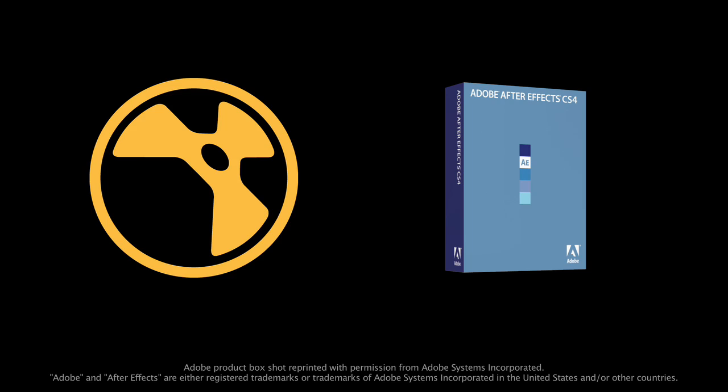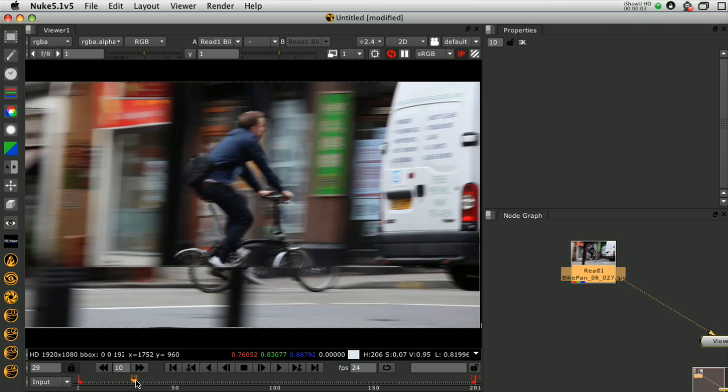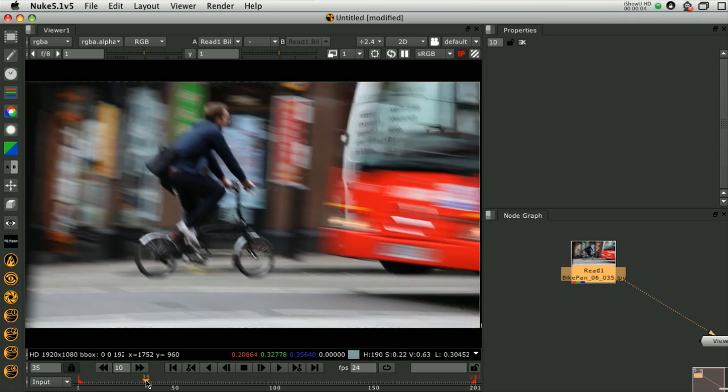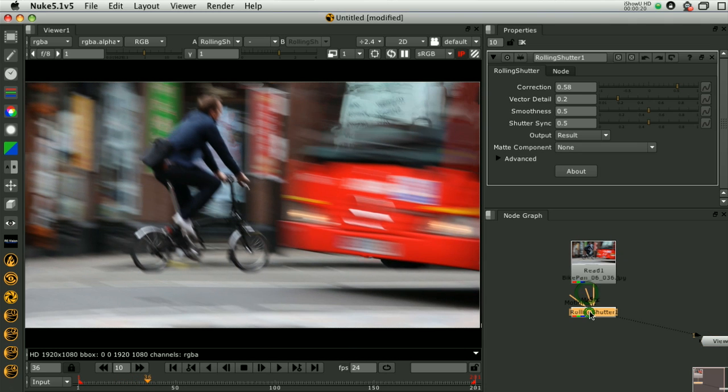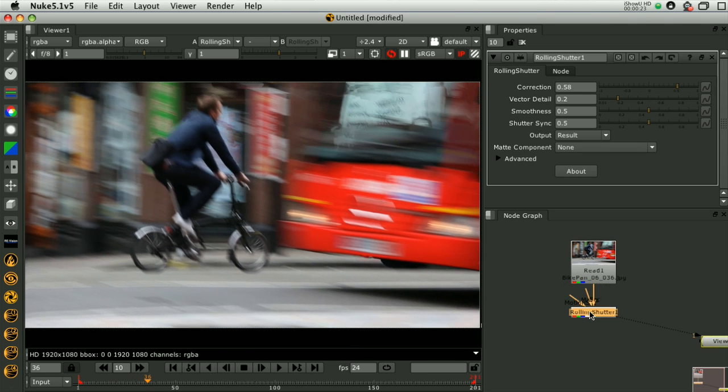Our plug-in, available for After Effects and Nuke, attempts to correct for this distortion by working out the motion in the scene and sliding objects back into their proper place.